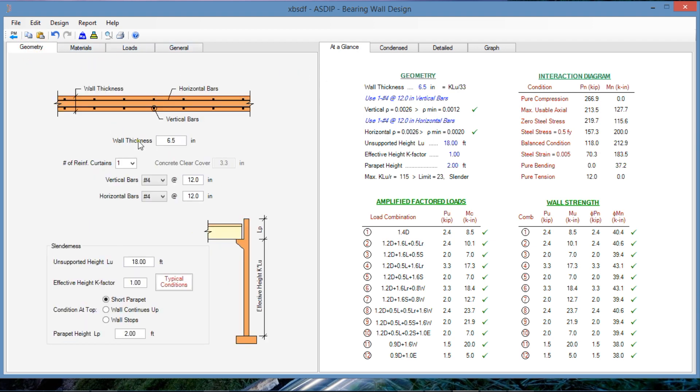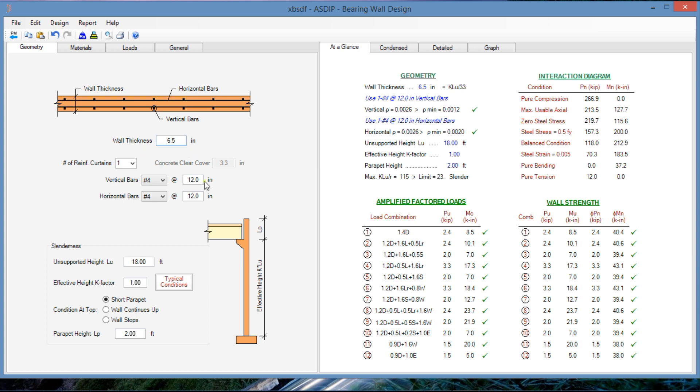So we have this thickness as a default, 6.5. One layer of rebars at the center of the wall. Number 4 at 12 and number 4 at 12, vertical and horizontal. With this default information, we can see at a glance that everything is passing. So we know now that with this default design, everything is passing and everything is correct.